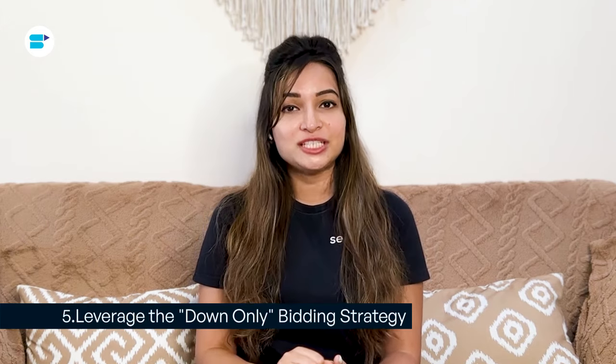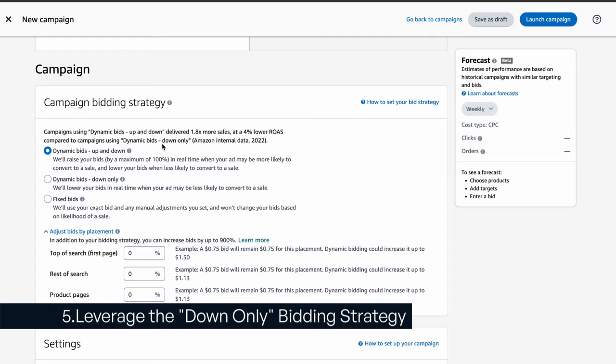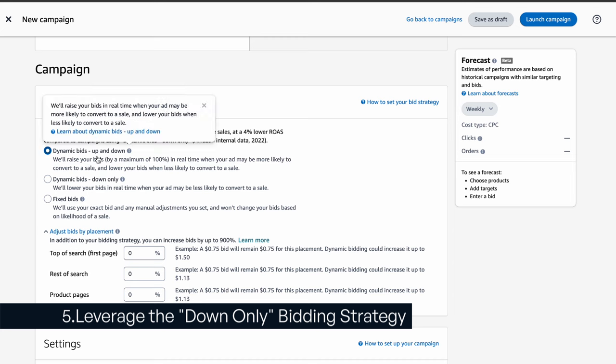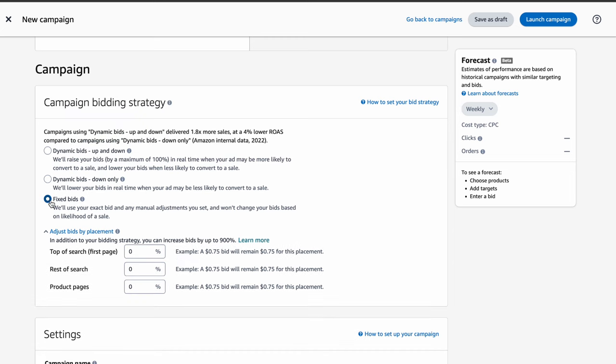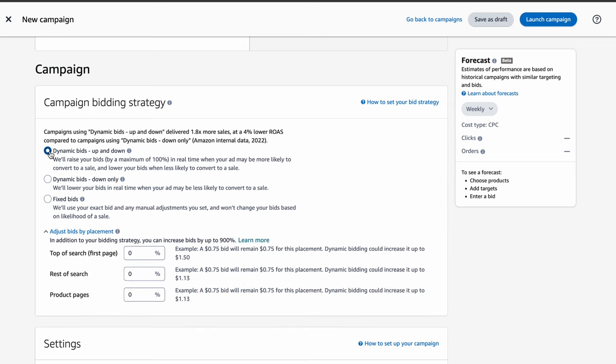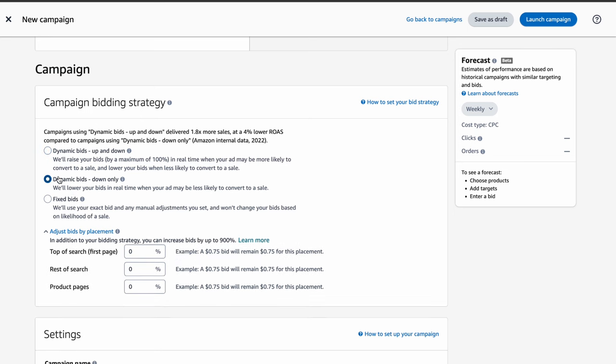Fifth is leverage the down-only bidding strategy. Are you using the up-and-down or fixed bidding strategy for your campaigns with high ACoS? With the up-and-down strategy, Amazon can automatically boost your bid by up to 100% for top placements on the first page of the search results and by up to 50% for other spots. This can be great for campaigns that are already performing well because it can bring in extra sales beyond what your base bid would get you. However, for campaigns with high ACoS, it's usually best to go with the down-only bidding strategy. This tends to work the best out of all the three bidding strategies.